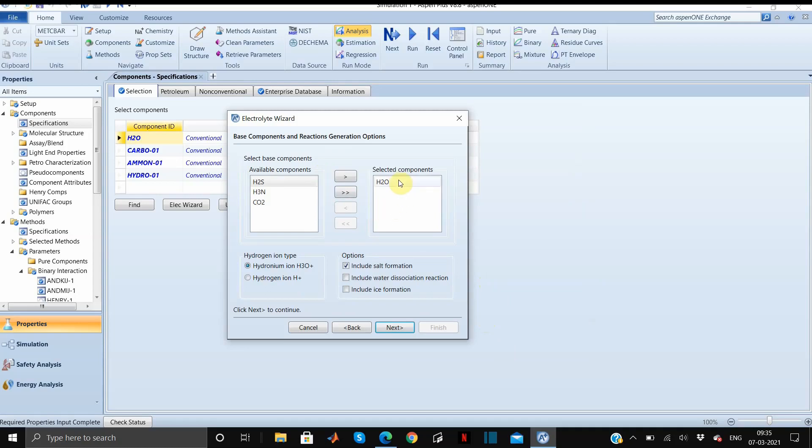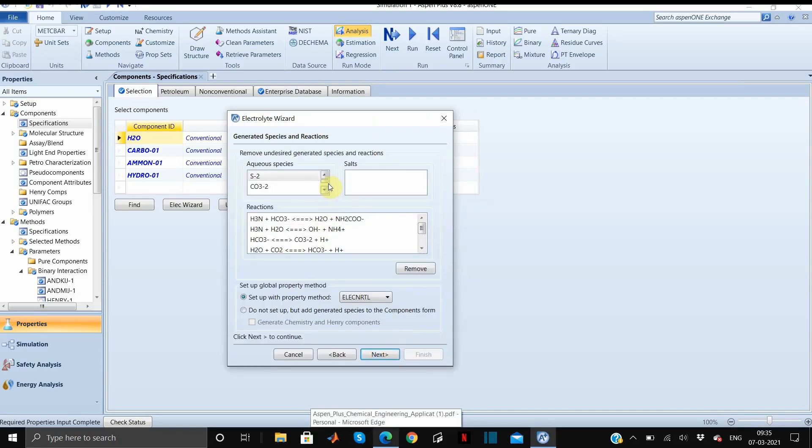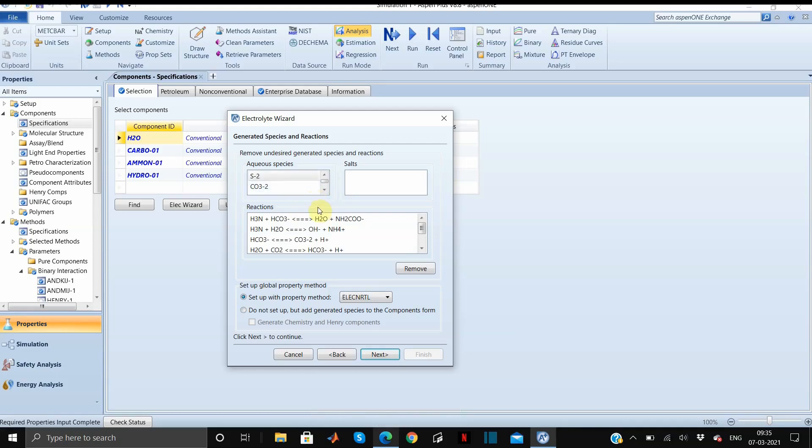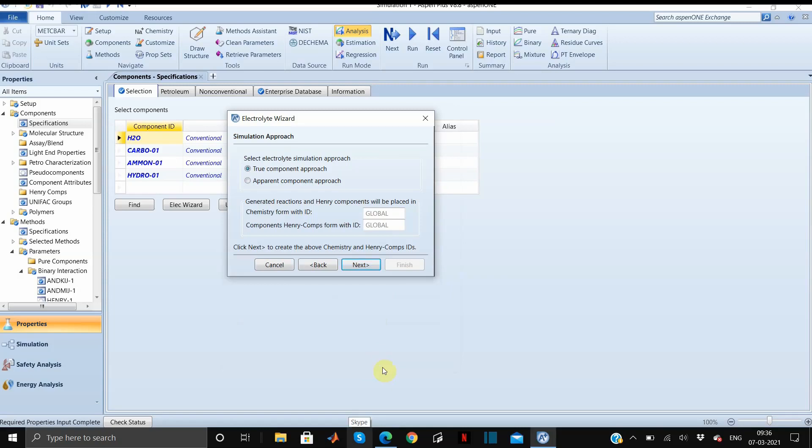Here the only selected component is water. We have to select all these three. Click on this arrow and all the components are selected now. The hydrogen ion type in our case will be H plus and we will include water dissociation reaction only, and again click on next. Aspen has given us all the aqueous species which will be formed in the reaction and all the reactions which can occur. The property method will be electrolyte NRTL which is very commonly known.